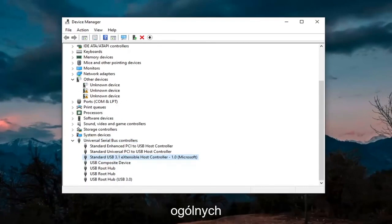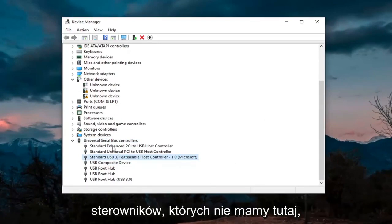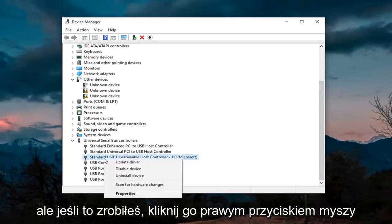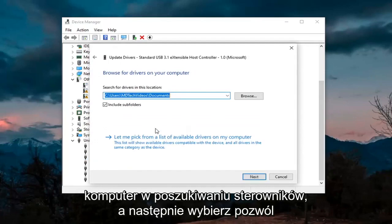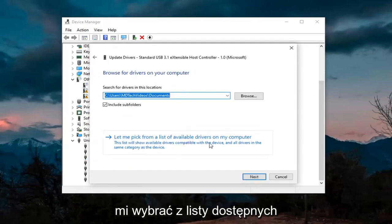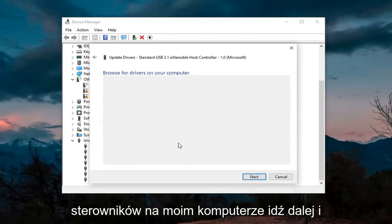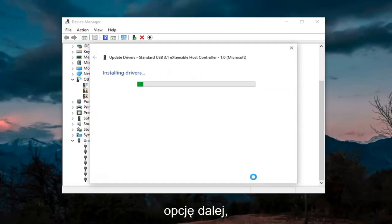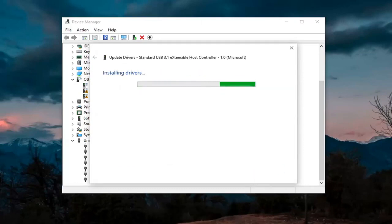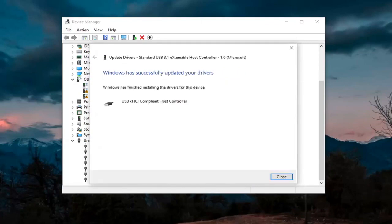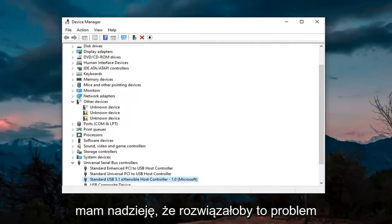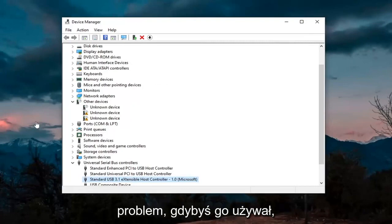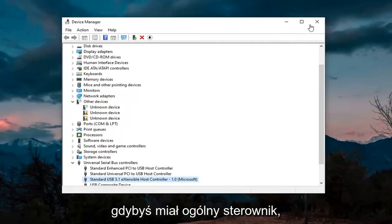Only do that for generic drivers — we don't have any here, but just if you did, you'd right-click on it, select Update Driver, select Browse My Computer for Drivers, and then select Let Me Pick from a List of Available Drivers on My Computer. Go ahead and select that, then select Next, and then click on Close. Hopefully that would have resolved the problem if you had a generic driver in there.